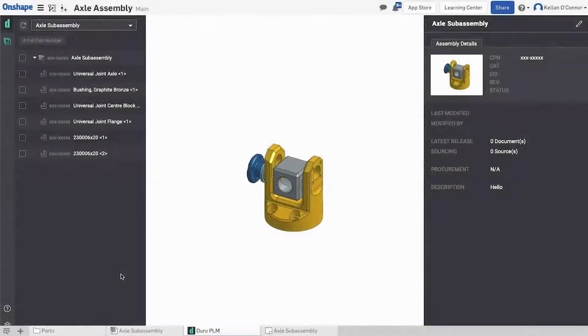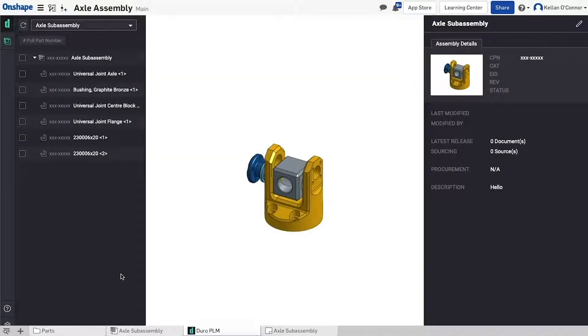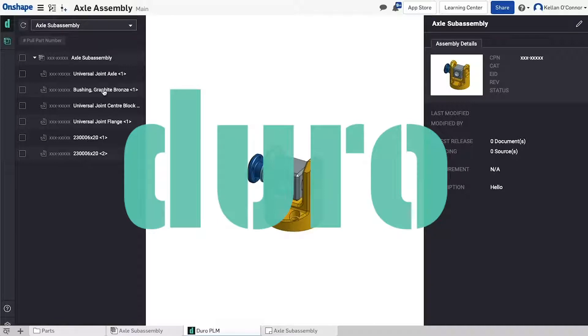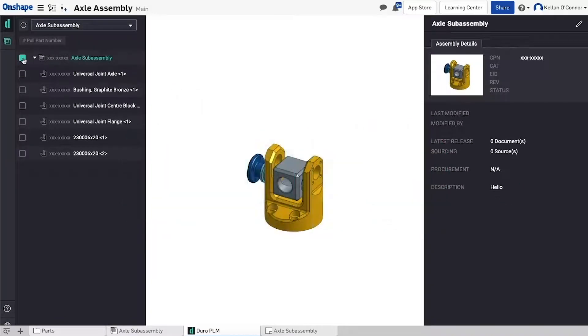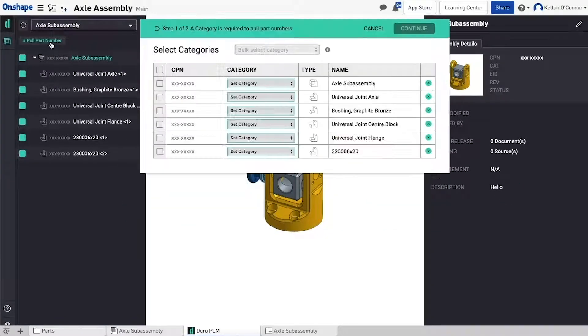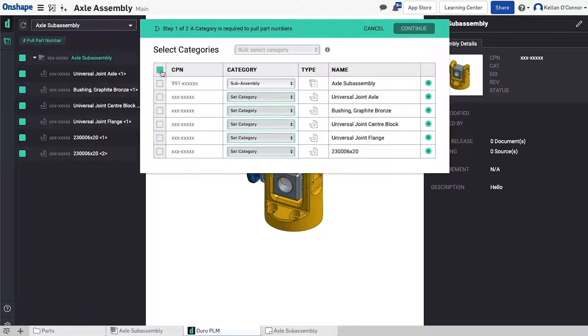On the PLM front, we're thrilled to have Juro Labs join the fold. Their simple and fast PLM system will help your team securely track important product and supply chain data from a centralized location.